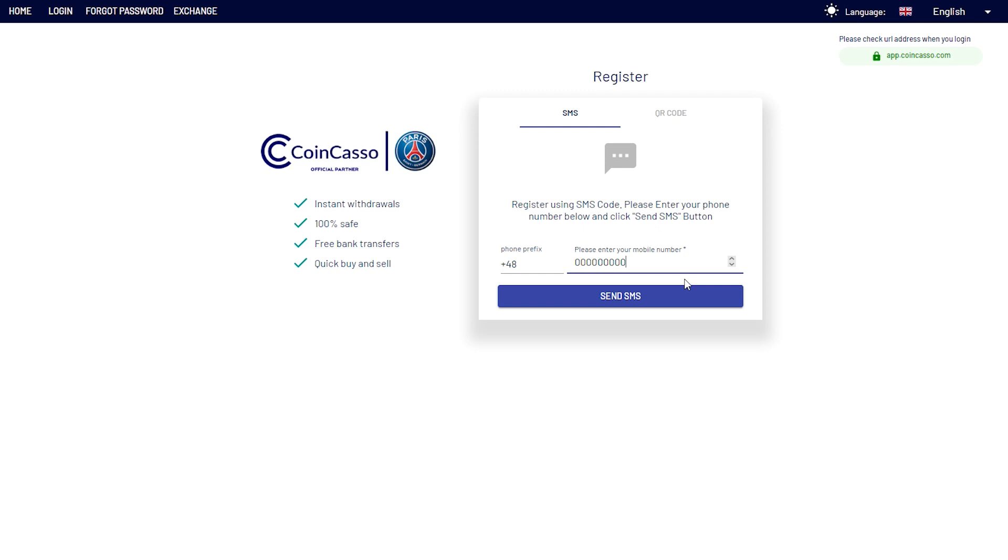Second method is QR code. In this case, you need to download an app on your phone, scan the private key which will be assigned with your account, and based on that key, the application will start generating security codes. This method is safer and more reliable as the phone doesn't need to be connected to the network, and this is the method I'm going to show you.